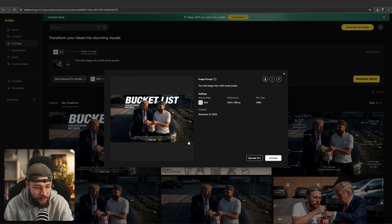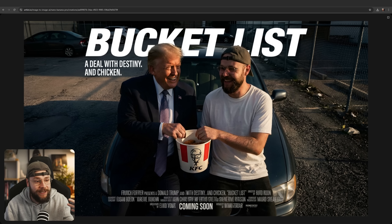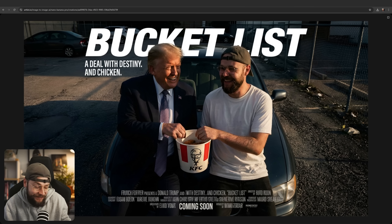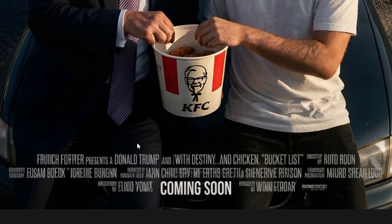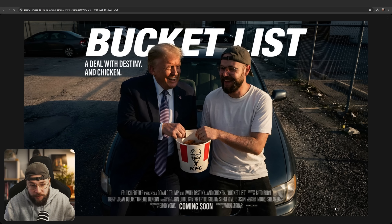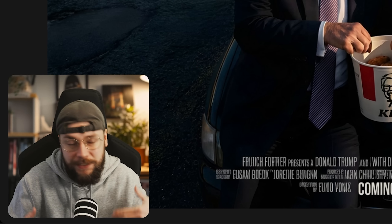The movie poster is looking really cool. Nice world understanding — it's created a pun for the title: The Bucket List, A Deal with Destiny and Chicken. We are seeing some issues with the text rendering at the bottom of the poster. It seems like this is still a bit of an issue with Nano Banana Pro. If you were to use this for a professional use case, you'd probably be better off adding the text elements yourself. It's impressive, but it's not perfect — don't expect it to magically do everything you can possibly think of.